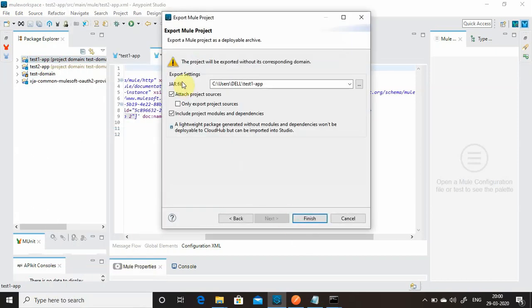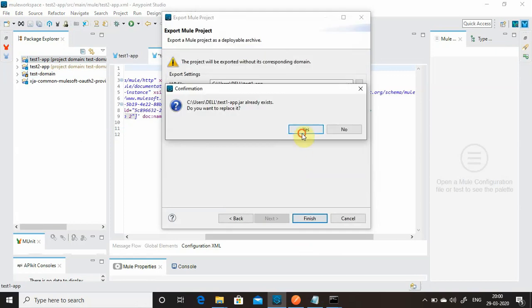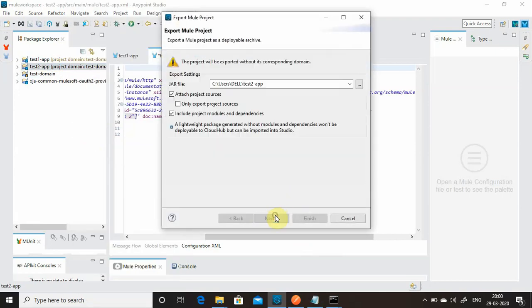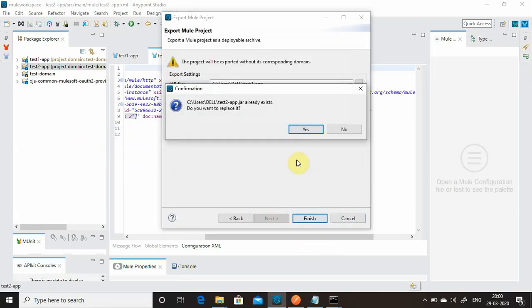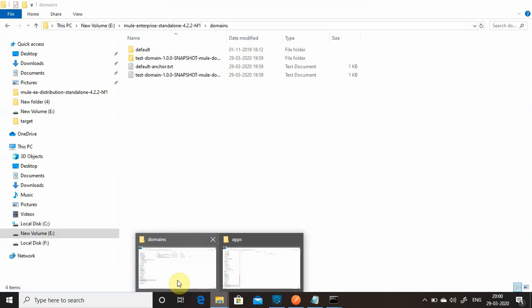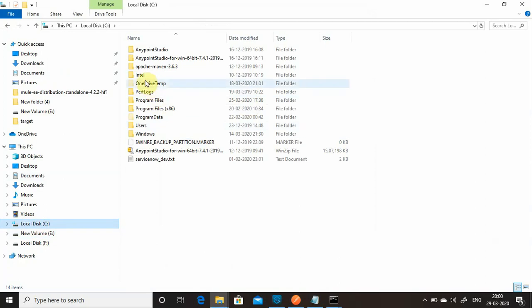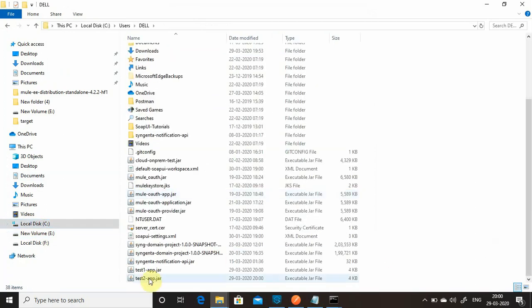Now export the two application projects. Notice the JAR file size — it is just 4 KB now, compared to around 4.5 MB before. What we have achieved: we can reuse the port and also reuse the dependency. The JAR no longer includes the HTTP listener and socket connector — it uses them from the domain project.